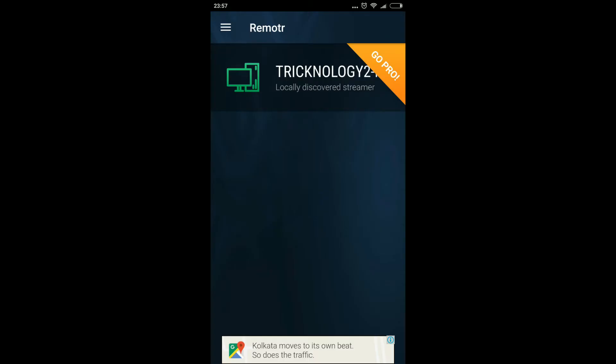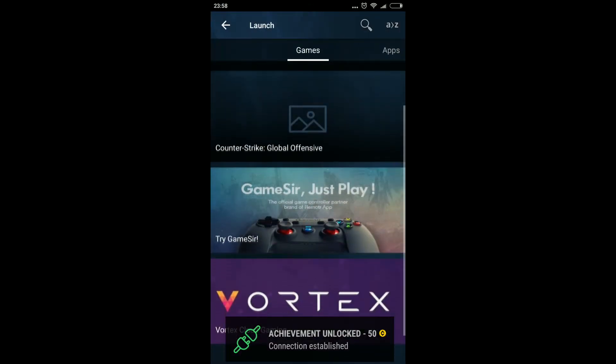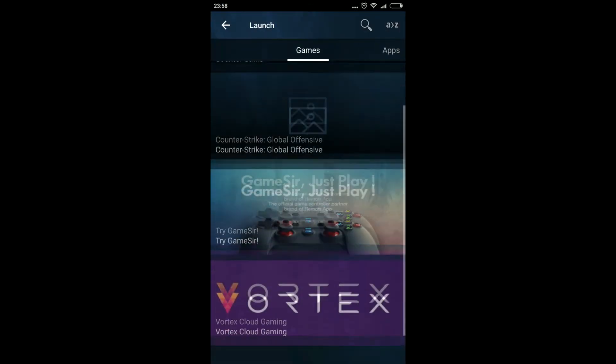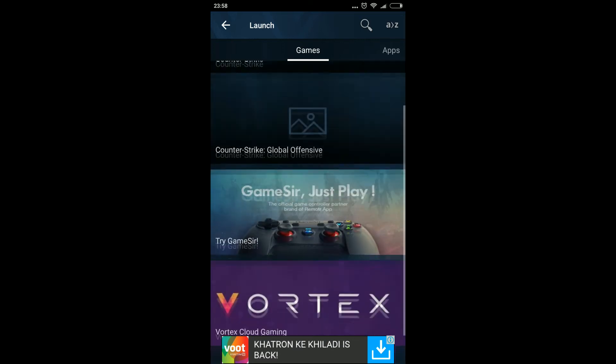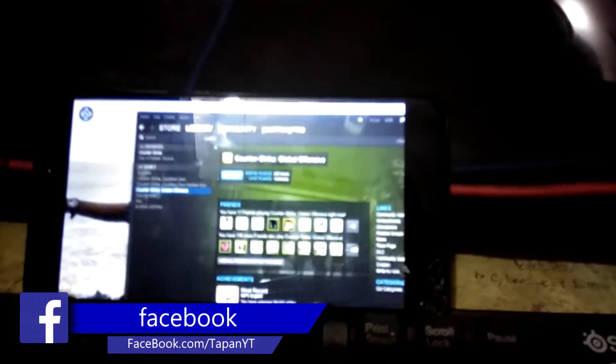As you can see, I'm getting the option showing 'Technology 2'. Click on Local Discover Streamer and you'll get all the games from your PC on your mobile phone. I'll click on Counter-Strike to show how to play a computer game on mobile. I'll click on the CS:GO play button.